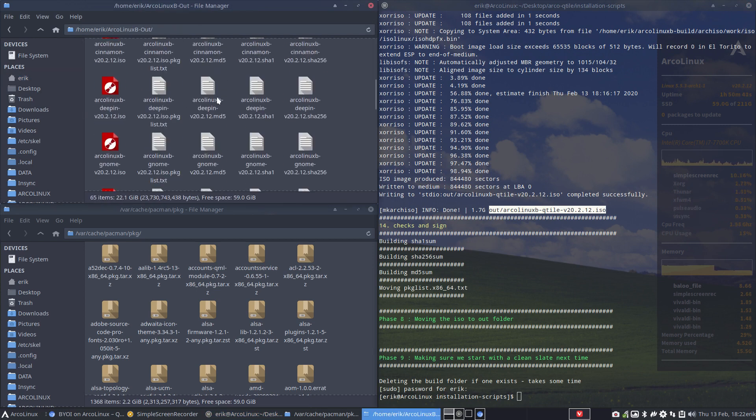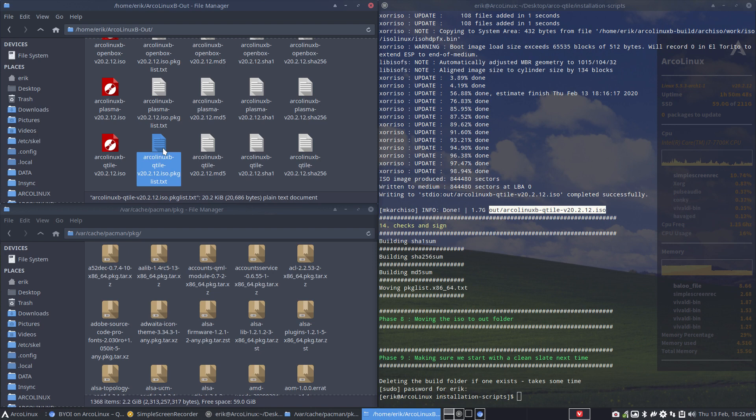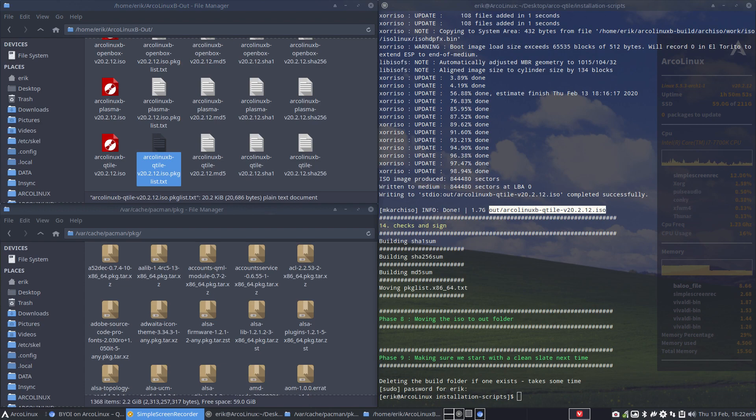I think it should be out. And here we have our Qtile with a text file which contains all the building blocks, right? So now it's up to you to burn this ISO on USB and try it out. Have fun. Thank you.